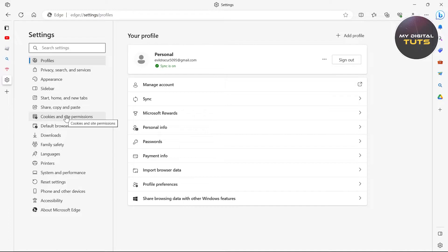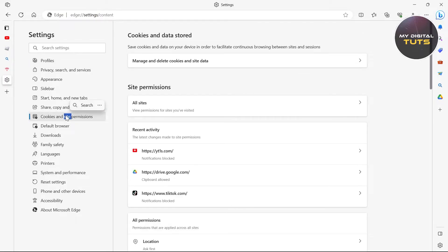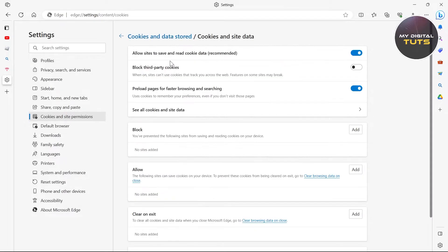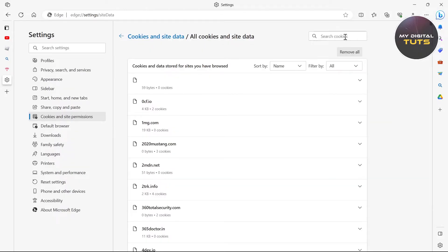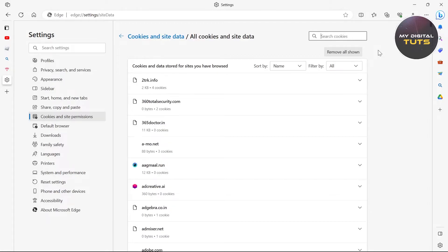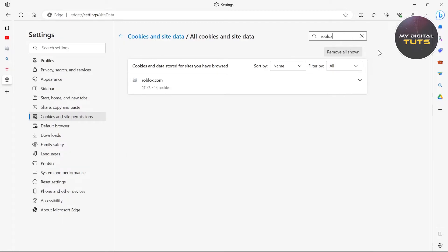Go to cookies, site and permissions, and then click on manage and delete cookies, site and data. Scroll down, click on see all cookies and site data, and under search cookies section, search for Roblox.